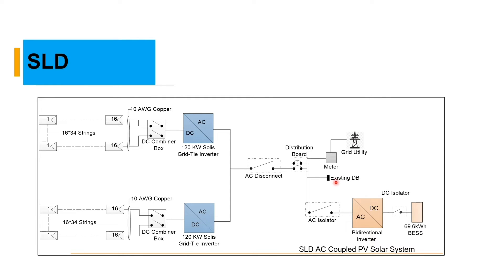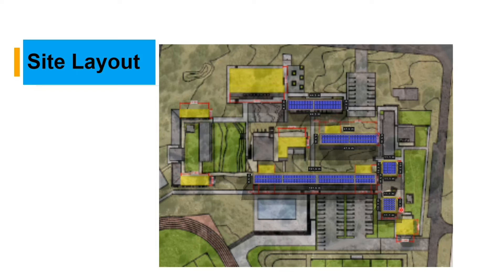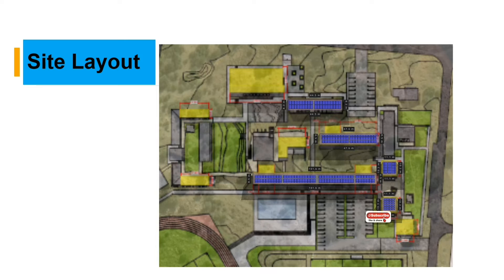Here is our site layout. These are the roofs that are north facing and where we can install our panels.